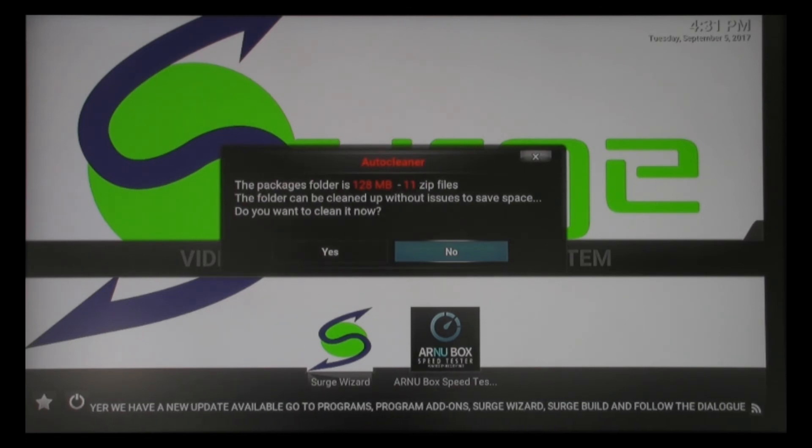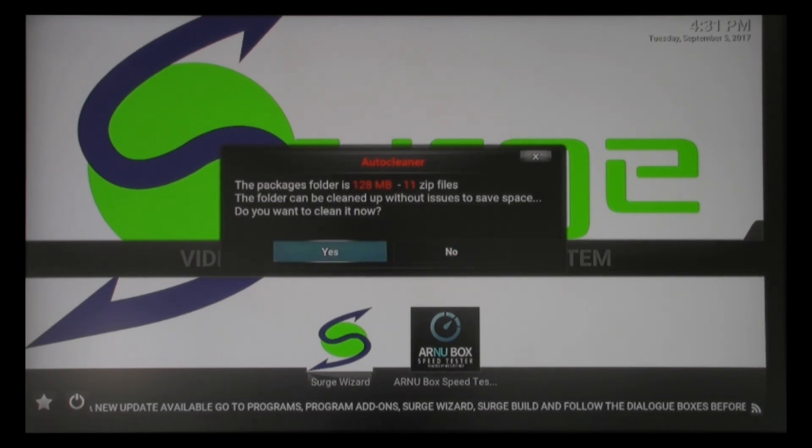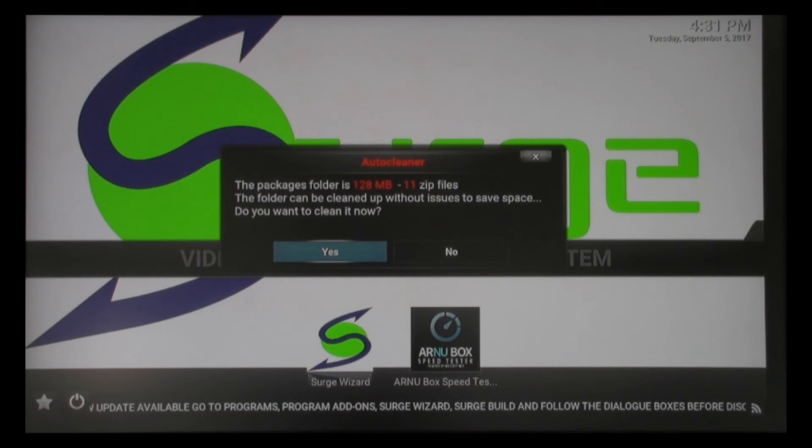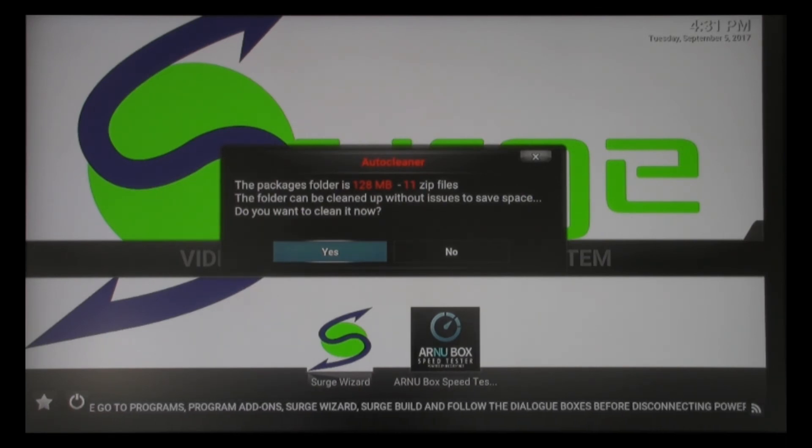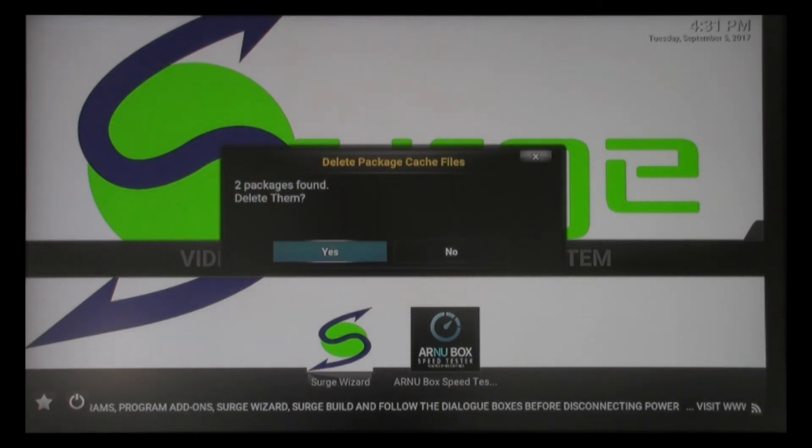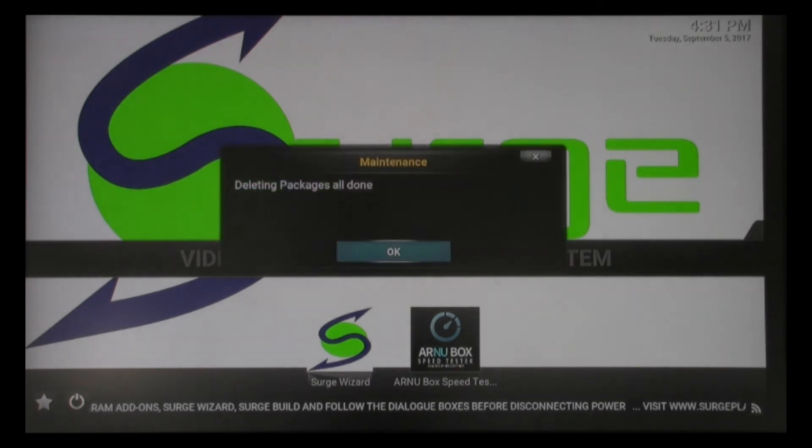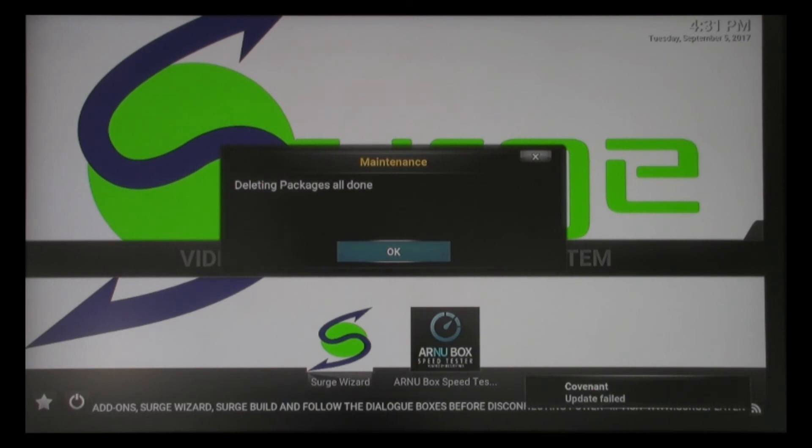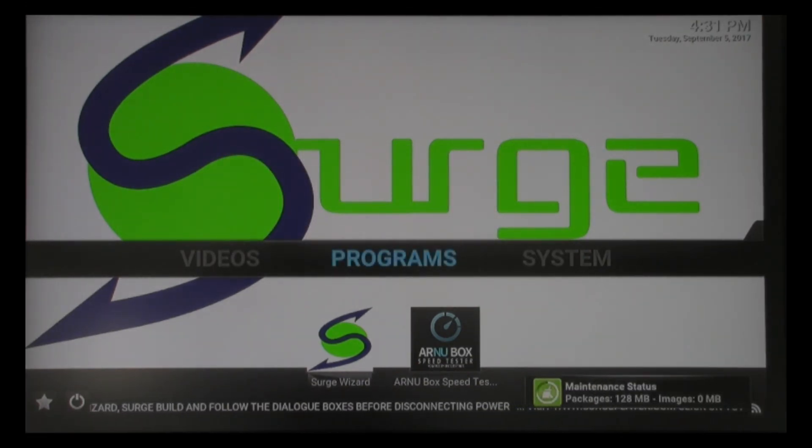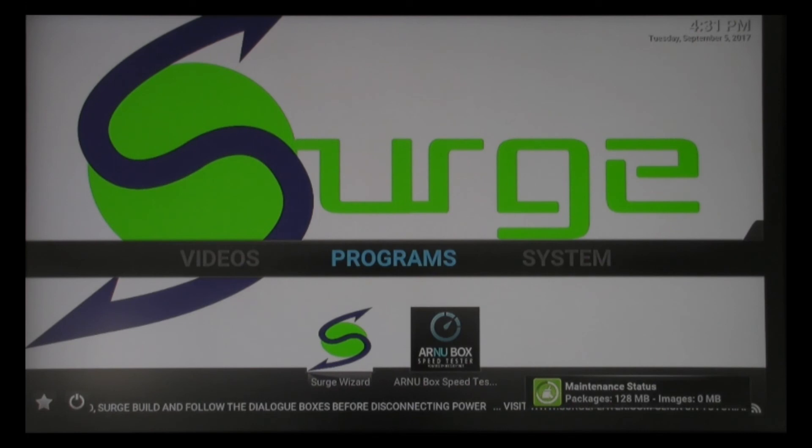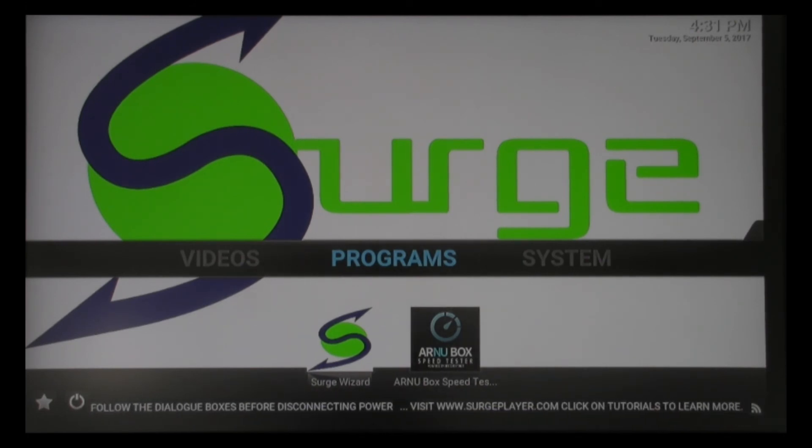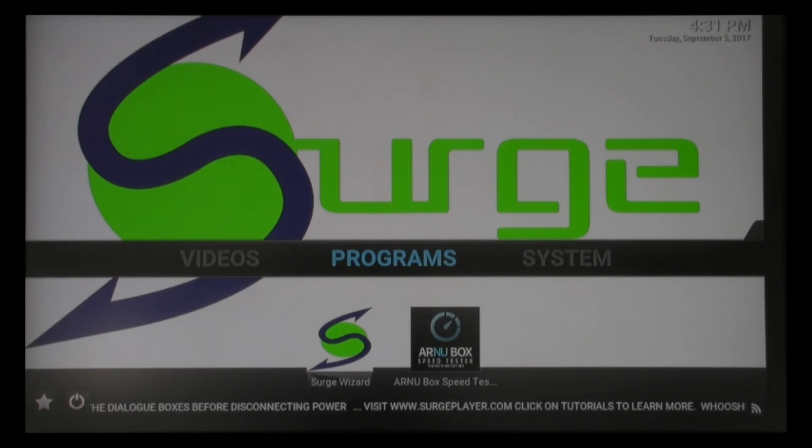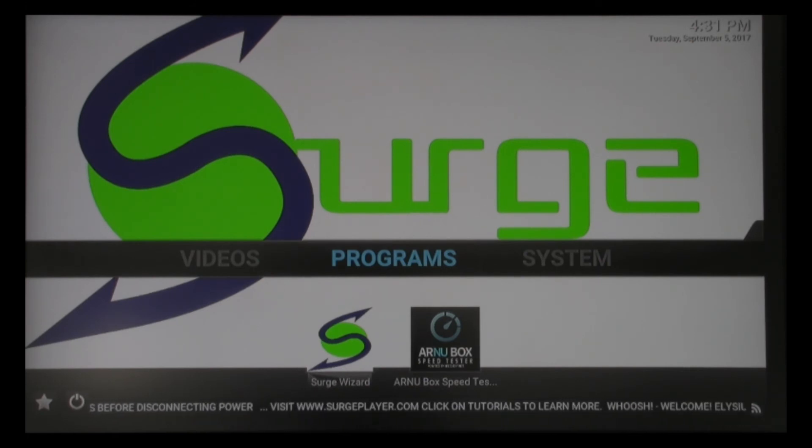You'll see our auto cleaner there says we have 11 zip files. Would we like to clean them? We're going to say yes. I'm going to delete those packages and it's all done. Now, if you look in the bottom right hand corner, you're going to notice all your updates are going to be going on. You need to make sure that you're patient as these updates happen.